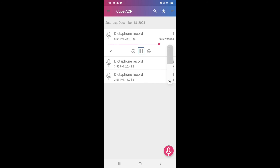Sometimes the recording stops automatically and sometimes it does not stop automatically — it depends on the device. In the Cube ACR app there is a 'Start or Stop Dictaphone Recording' button. From this button you can start the recording if it is stopped, and stop it if it is running. I will stop it now.